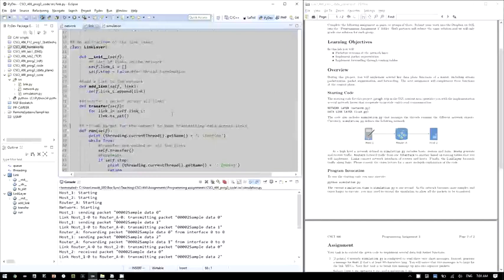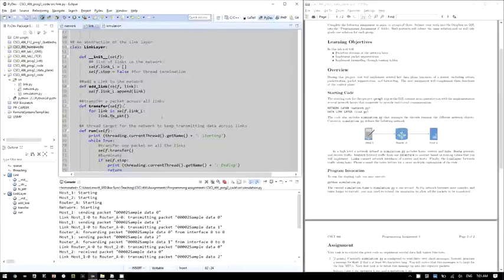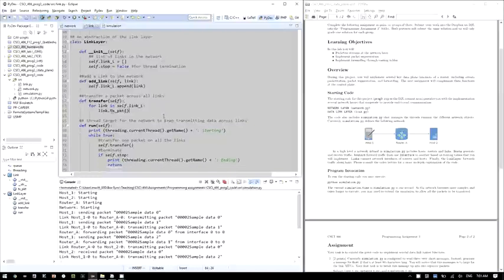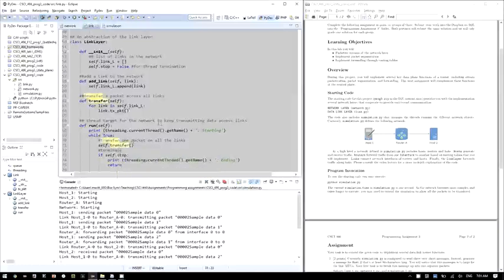All the different links are aggregated at the link layer, which is a network object. In the simulation you can add links to a list maintained by the link layer using an add function. The link layer has a transfer function that iterates through the link list and calls the transmit packet function on each one. The link layer runs as a thread, looping to call the transfer function and move data across all registered links, until it's time to stop.